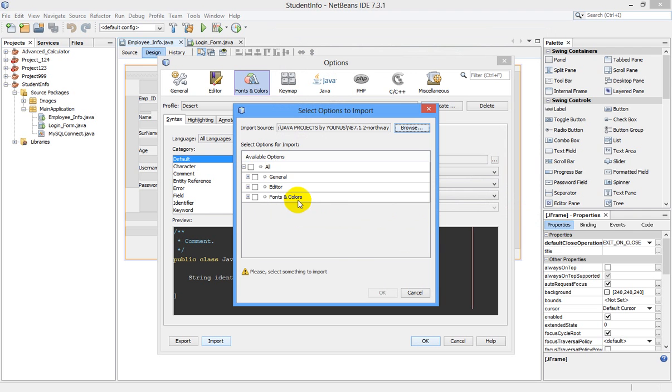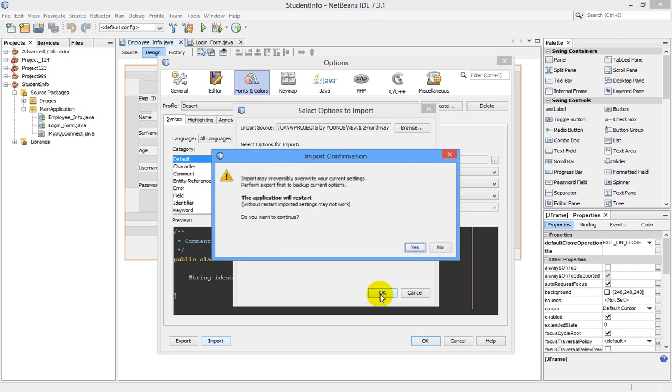General, Editor, Fonts and Colors - you can individually install these components or you can install all. I am selecting all and click OK. The application will restart.